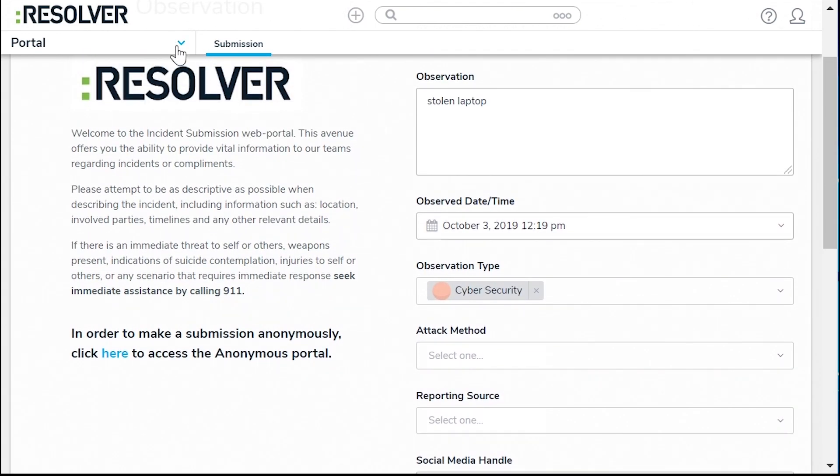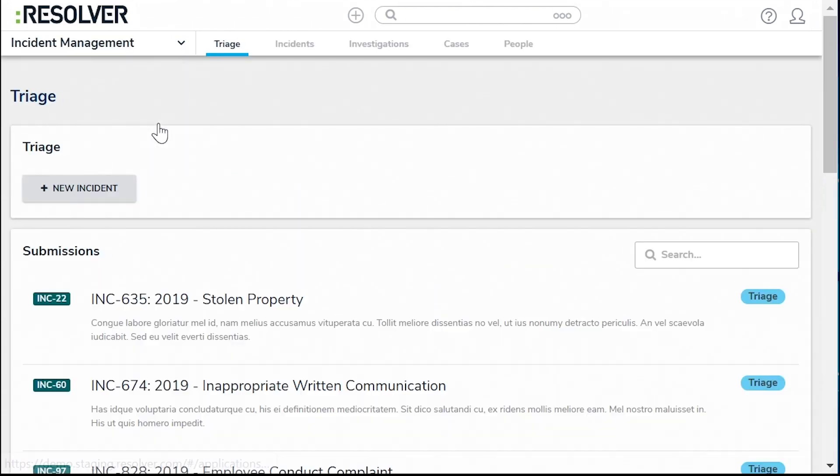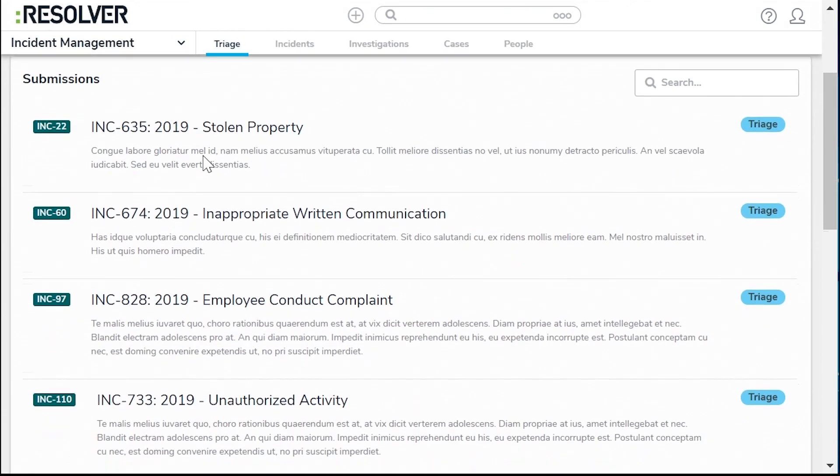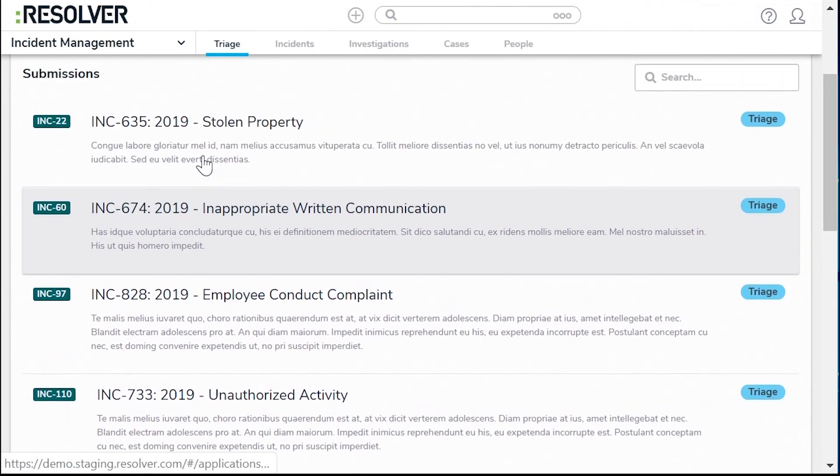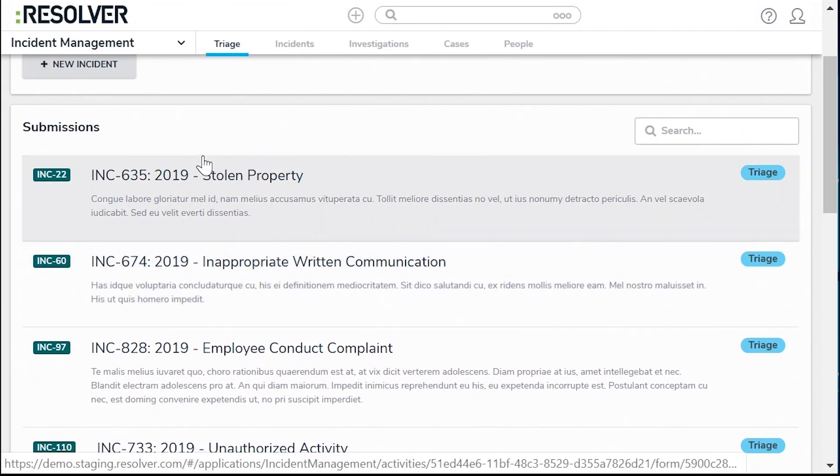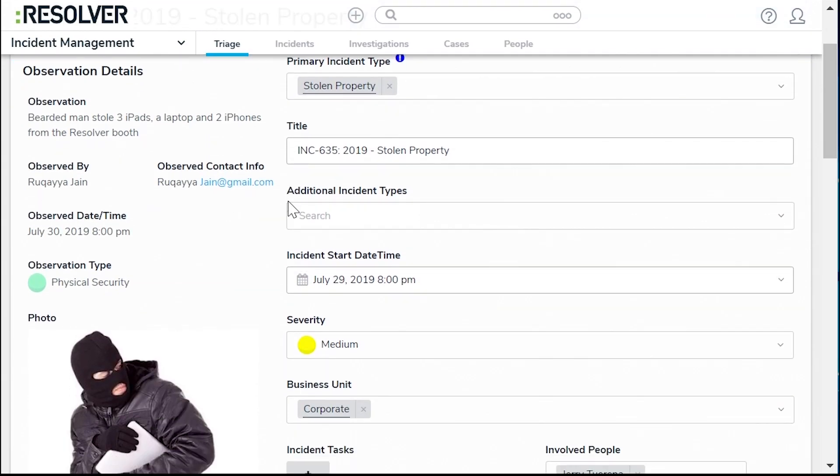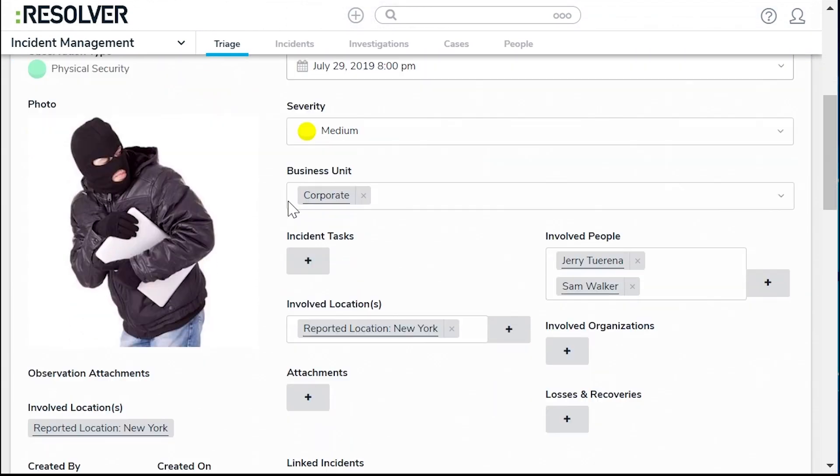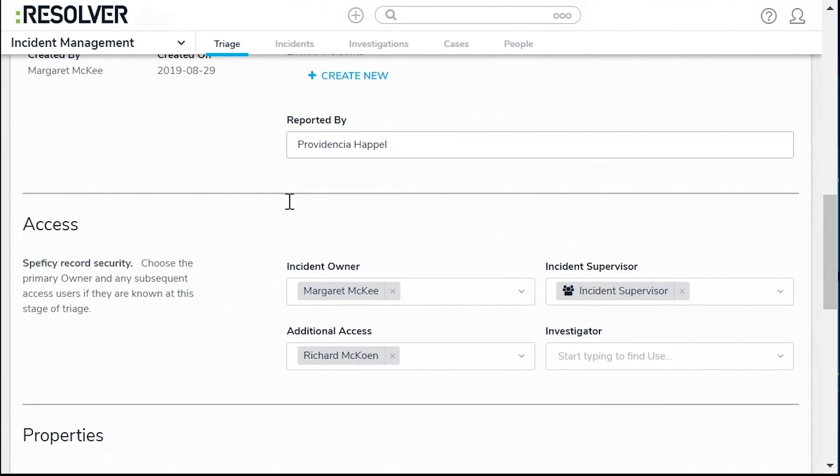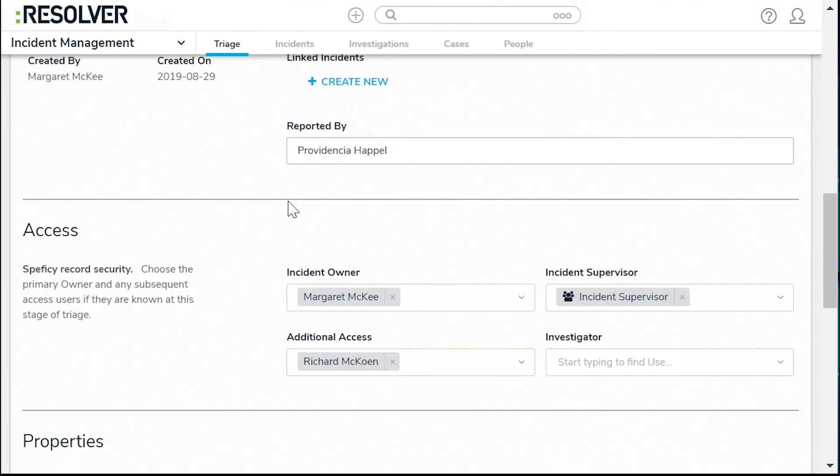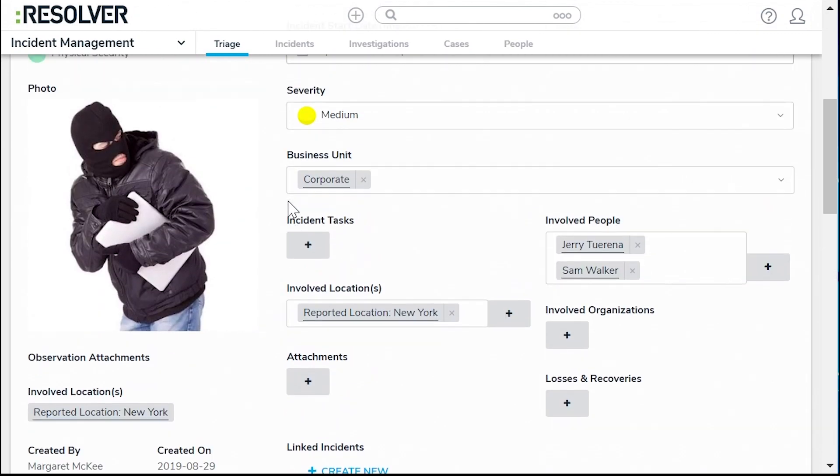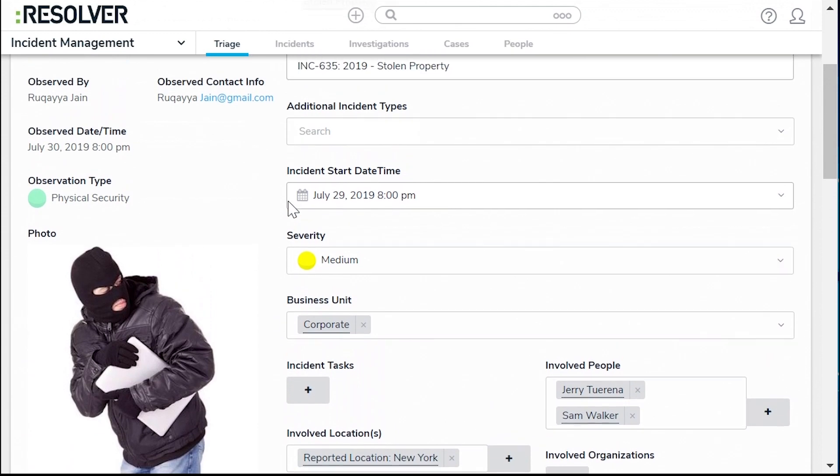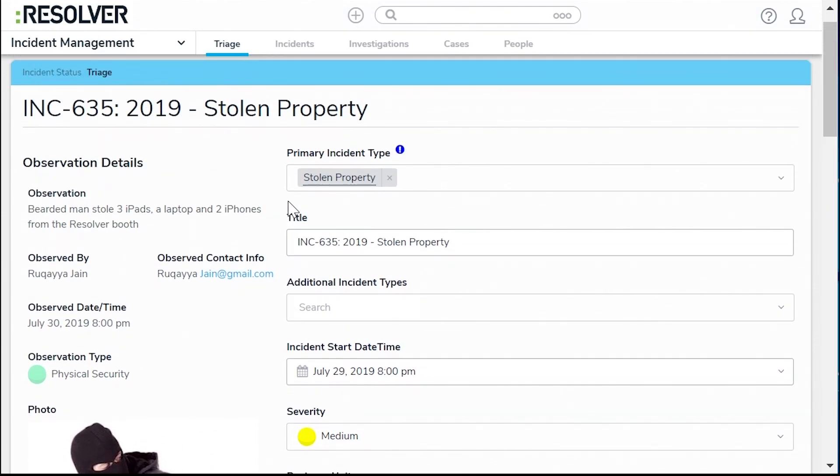Now you and your triage team can see the full list of incidents submitted from site locations around the world, triage them based on severity and urgency, and decide what to escalate as an incident. You can also create workflows that auto assign incidents to different employees based on location, incident type, or whatever variable is important to you.